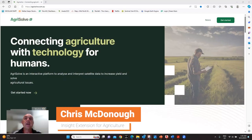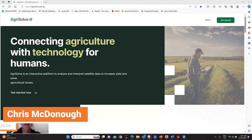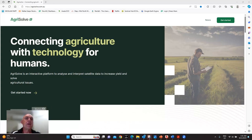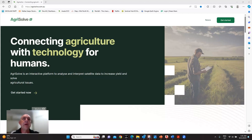Hi, I'm Chris McDonough of Insight Extension for Agriculture. Today I want to show you how you can use the Agrisolve product with the NDVI feature to better identify and manage Mallee seep situations.